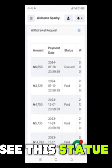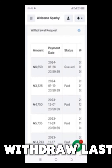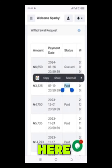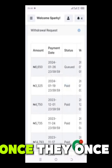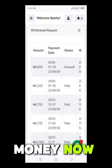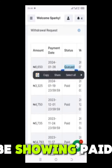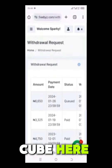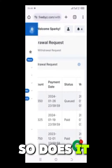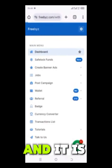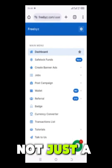You can see the status is queued now, and the one I withdrew last week Friday is showing 'paid' here. Once they release this money and credit me, it will show 'paid' instead of 'queued.' So that's it — Freebies is a legit platform.